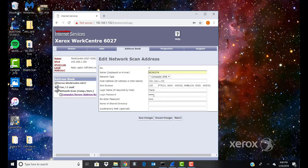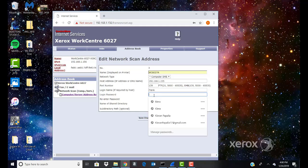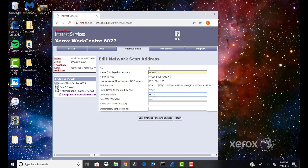Login Password: Enter your computer's login password. Re-enter the password. Name of shared directory: Enter the name of the shared folder which was set up earlier.